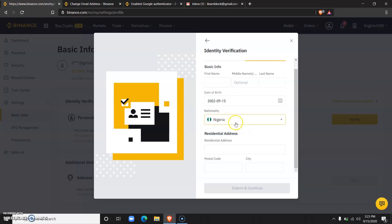You would also need to upload a valid means of identification which could either be your voter's card, your international passport, or a driver's license.